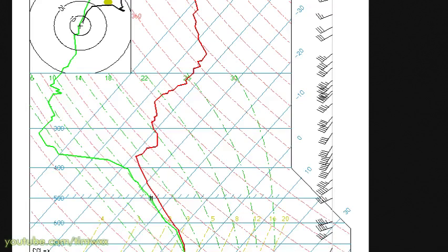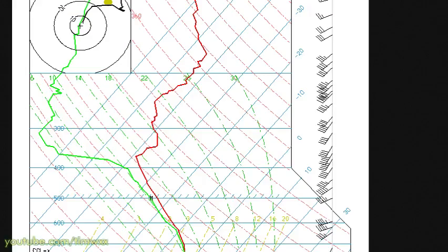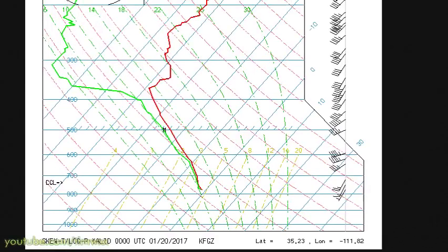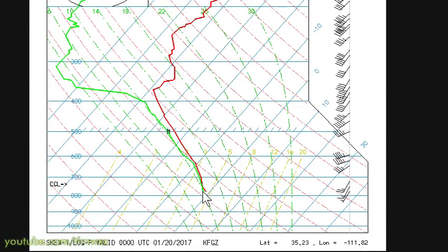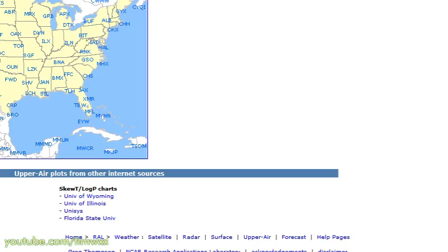Flagstaff is showing pretty steep lapse rates and a very low tropopause, so this is certainly part of the cold air mass.